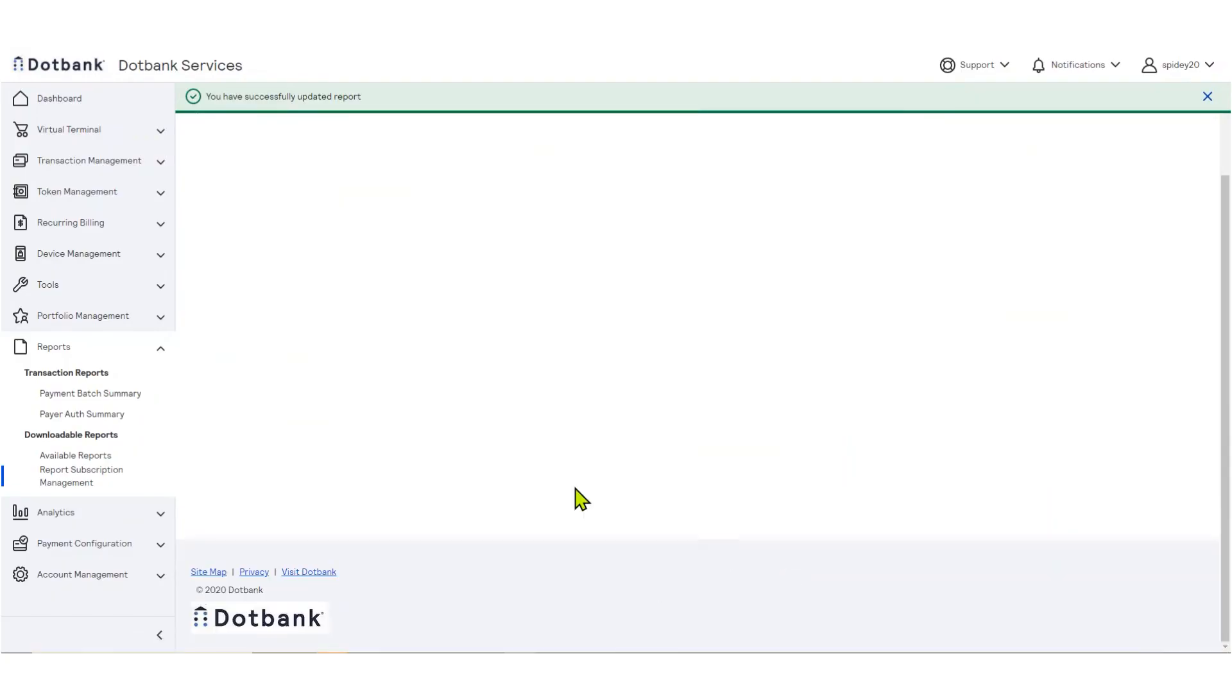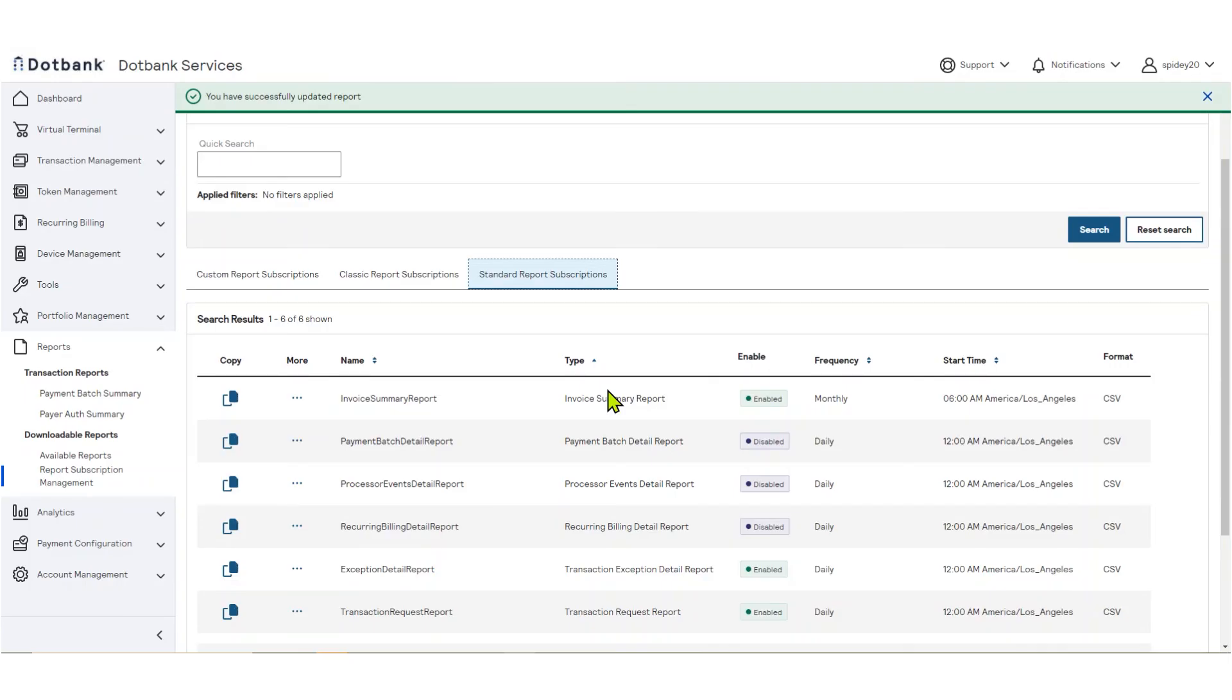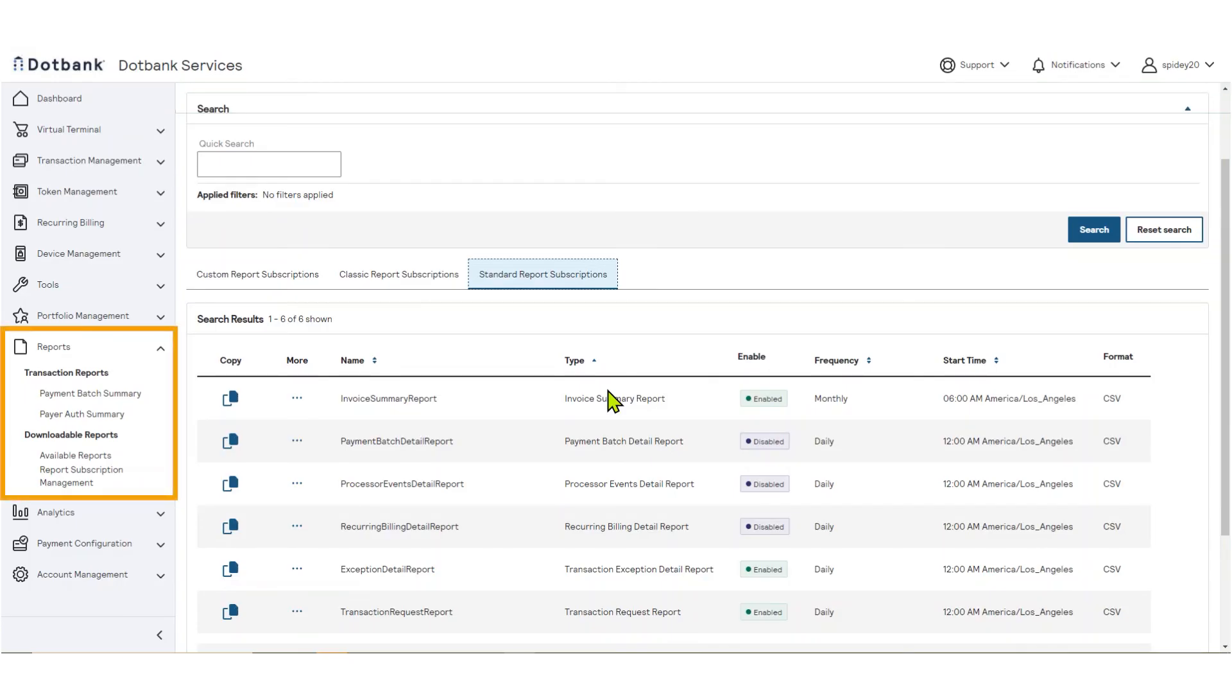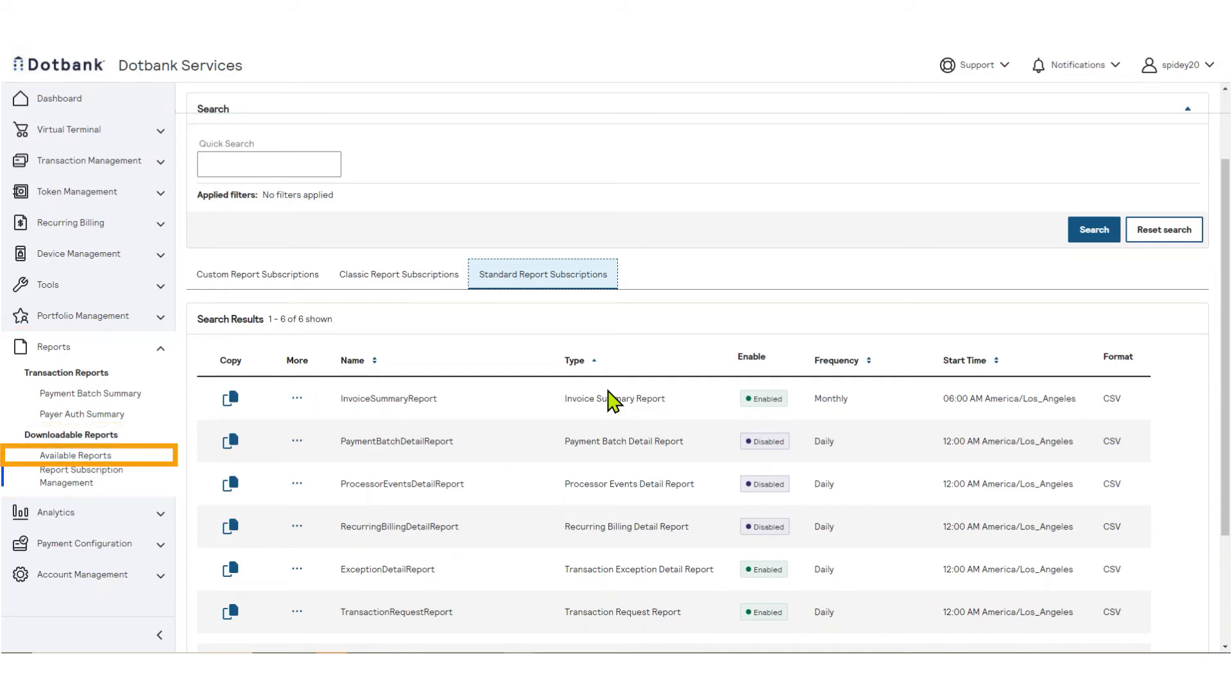You can retrieve your one-time report by navigating to the left navigation menu, under Reports, Downloadable Reports, then click Available Reports.